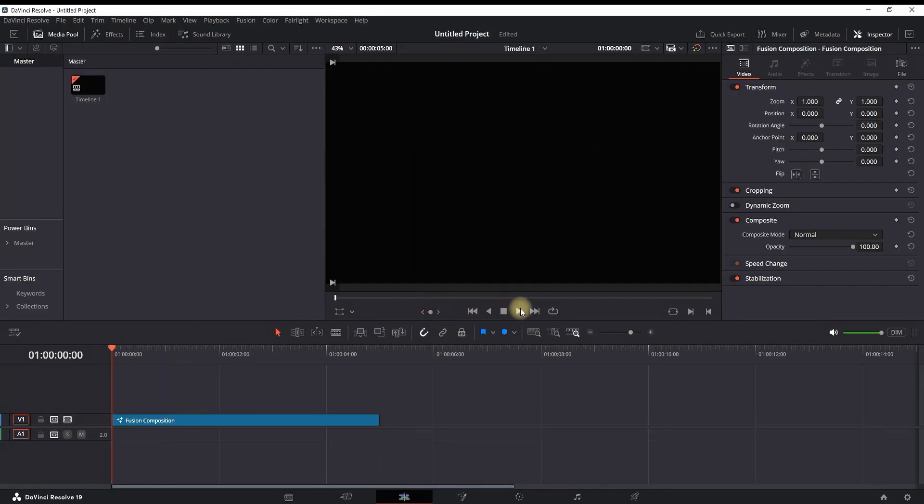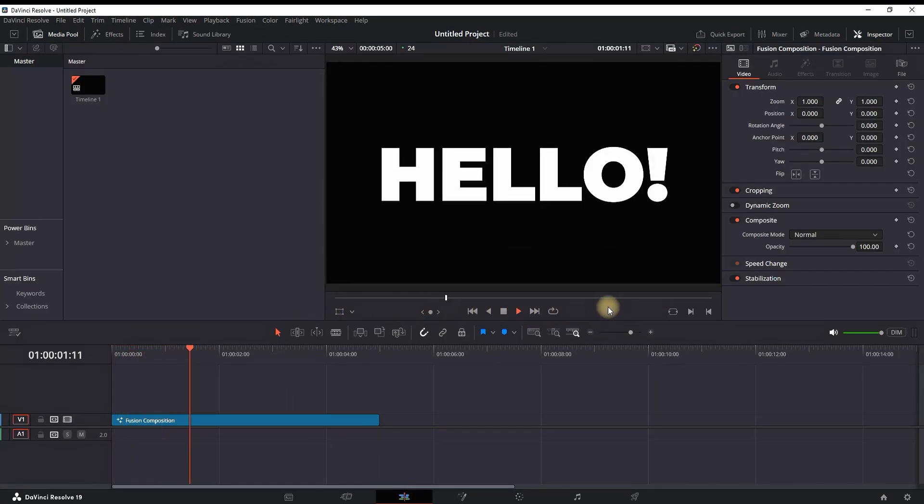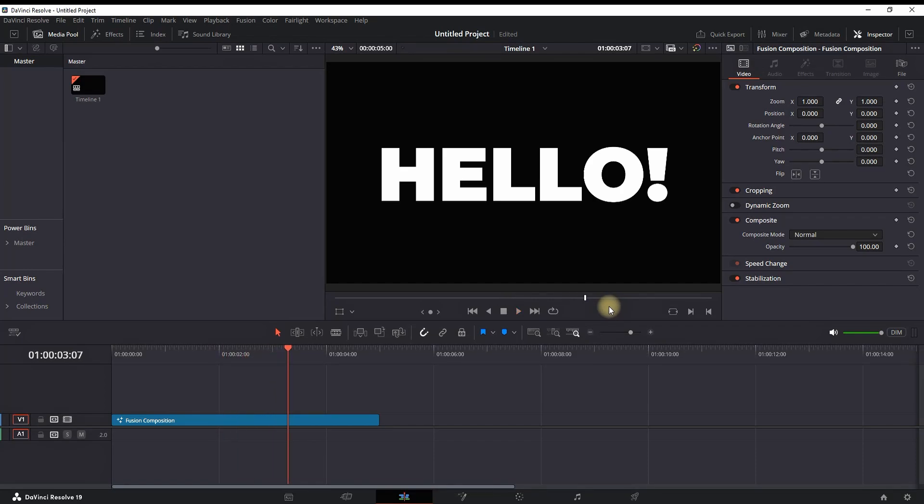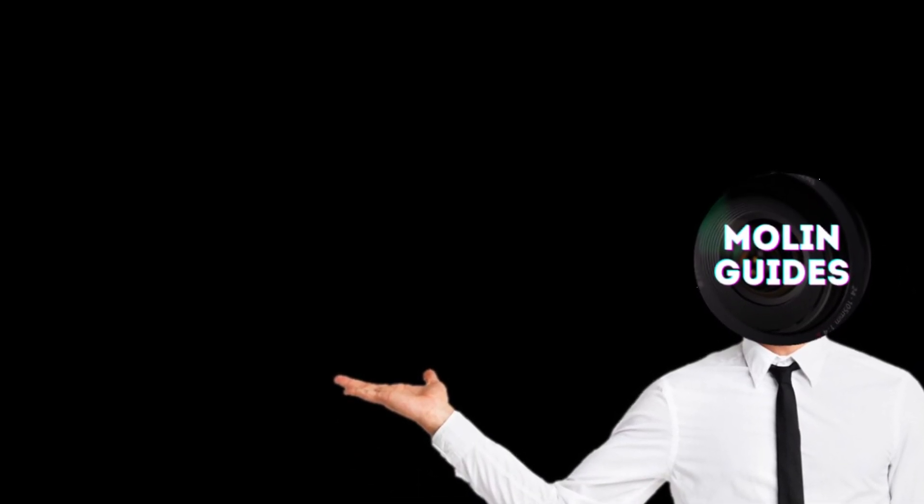Nice and smooth text reveal in DaVinci Resolve. I hope this is helpful. You can also watch this video right here—I'm pretty sure you're gonna like it. Thanks for watching, and see you in the next video!